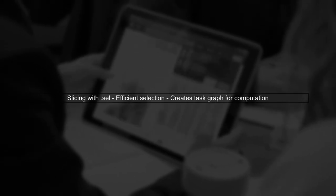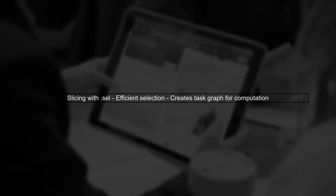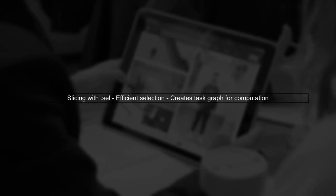When you slice your data using the dot-cell method, Dask creates a task graph for the computation. This is efficient for selecting data, but when you convert to a NumPy array, Dask has to execute all those tasks, which can be time-consuming.